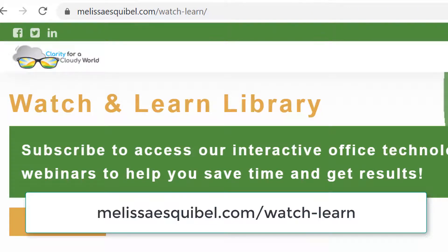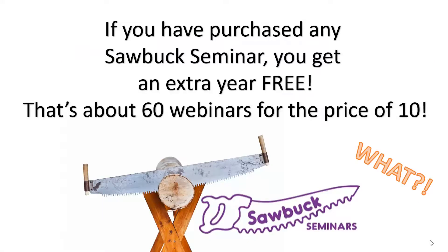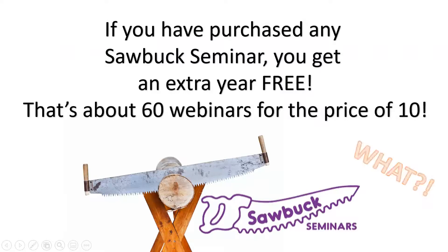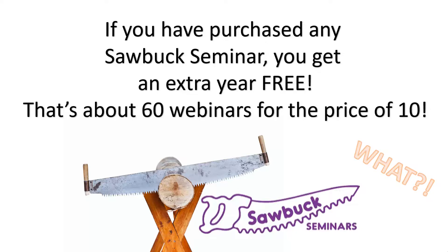if you've purchased any webinar from January through June of this year, including the one coming up this week, you'll automatically get a second year of Watch and Learn absolutely free when you subscribe.